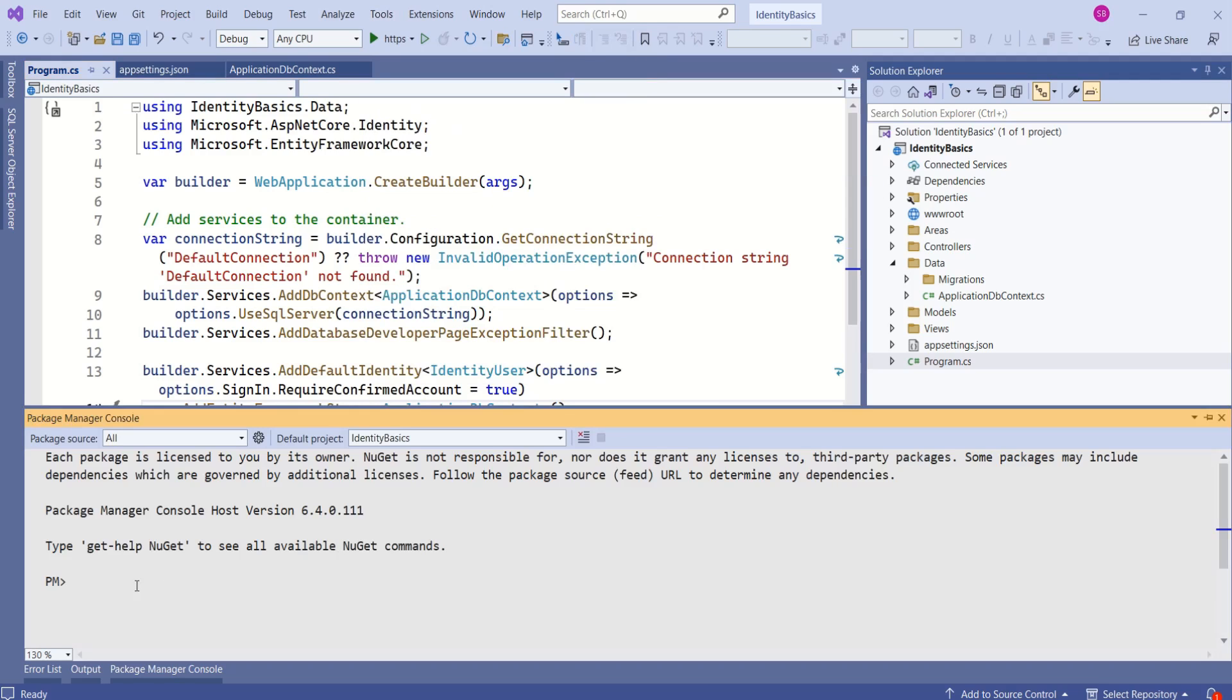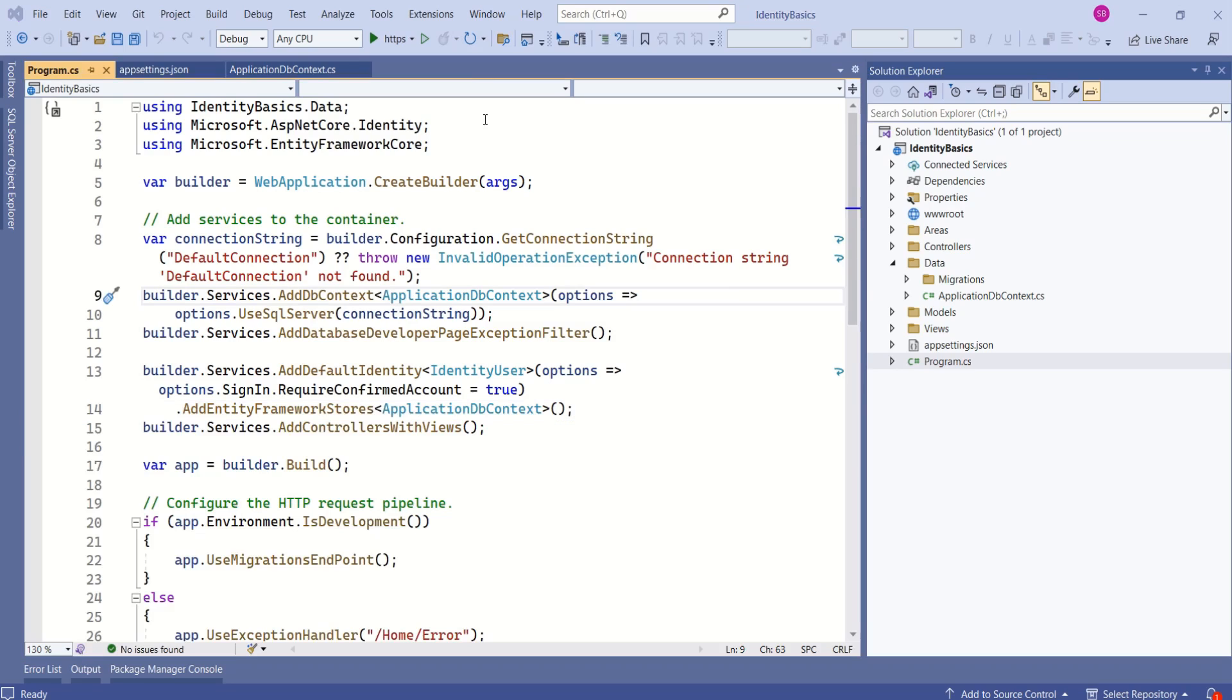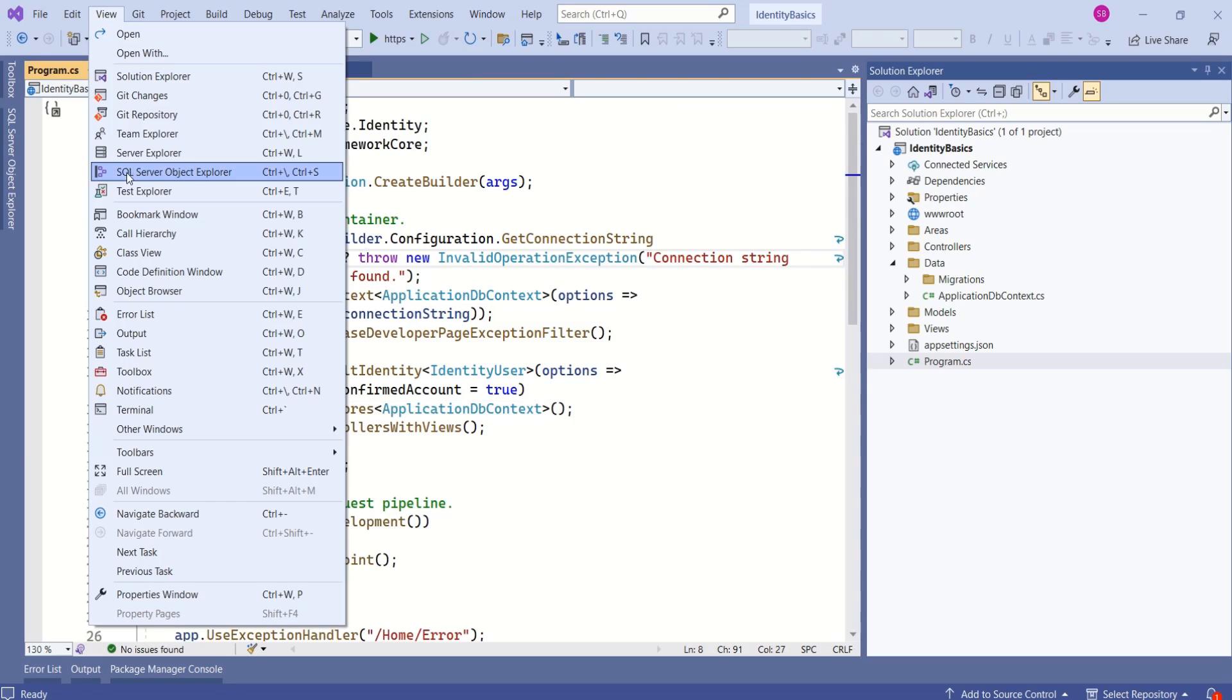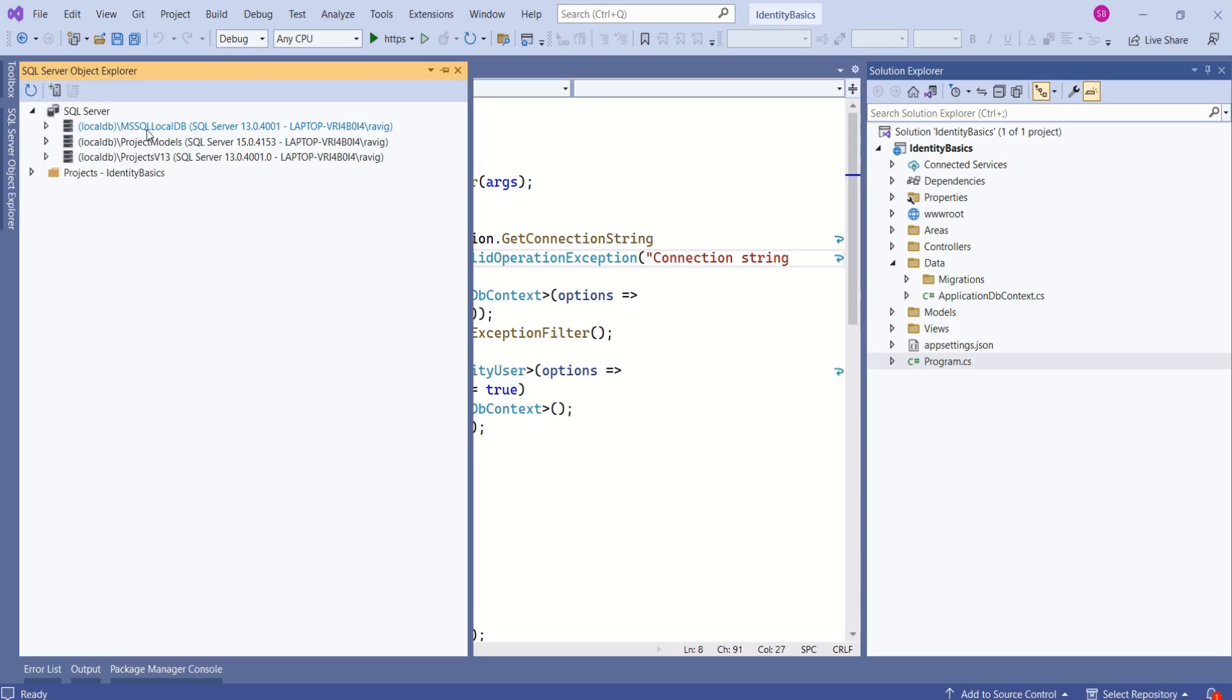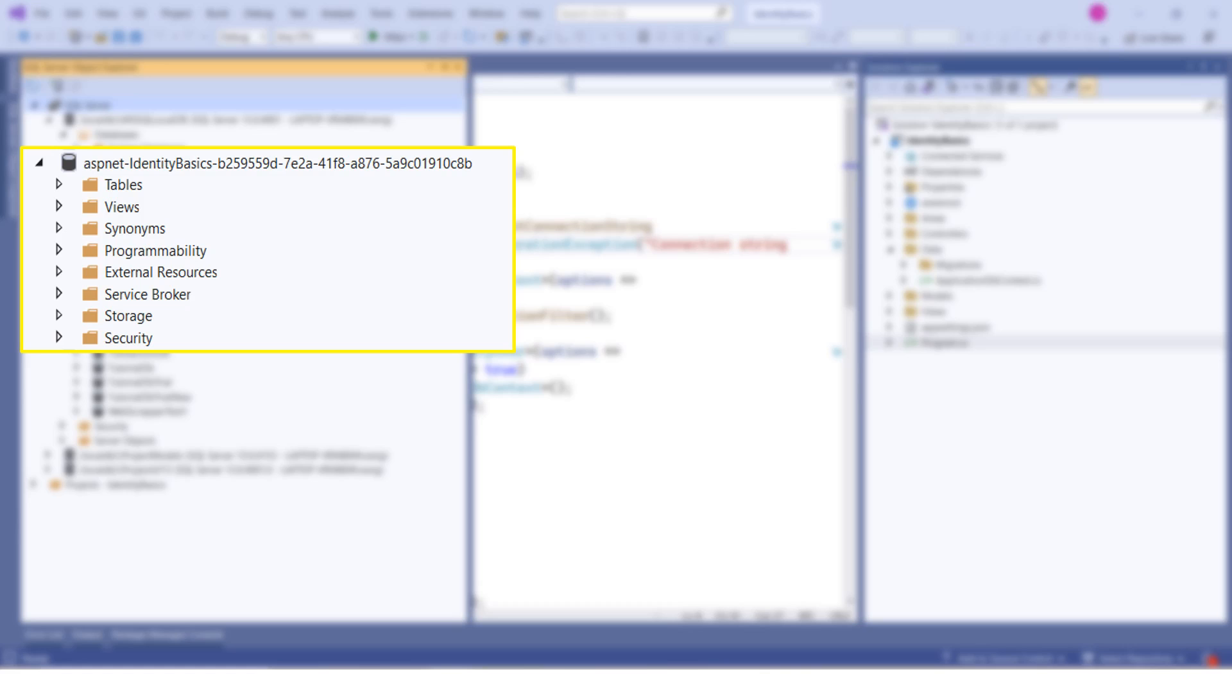Now we have to execute command update database. This will create database with all the necessary tables to work with identity. Hit enter. This command has created all the necessary tables. You can open SQL Server from Visual Studio. Go to View. Search for SQL Server Object Explorer. Now click on MS SQL Local DB. Click on Databases. This is the table that has been created.